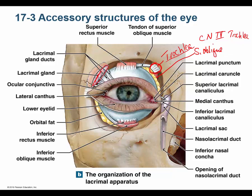Let me show you the lacrimal gland right here — it's on the superior lateral side of the eye. These lacrimal ducts carry the tears to the eye. The tears run across the eye and are collected by the lacrimal canaliculi. From there, tears enter the nasal lacrimal sac, then the nasolacrimal duct, and eventually your nose. This is why your nose runs when you cry — tears drain into your nose, and when they overwhelm the drainage system, they spill out onto your cheek.